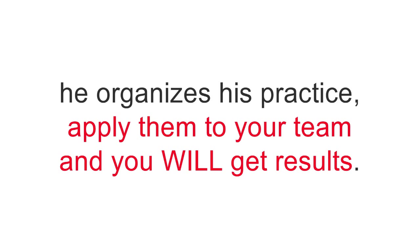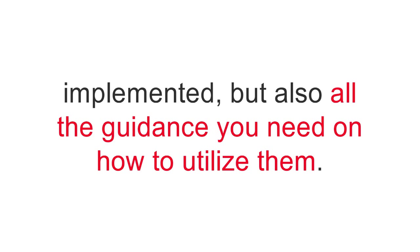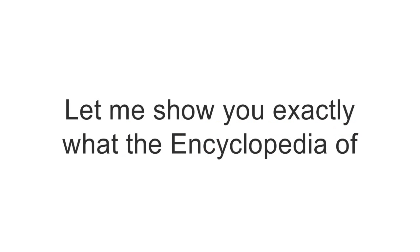As this is a collection of notes, it doesn't only contain the plays implemented, but also all the guidance you need on how to utilize them.